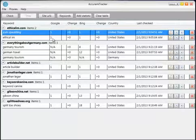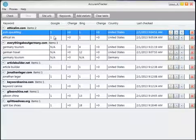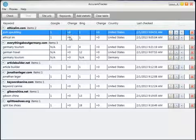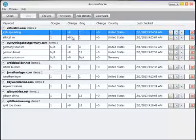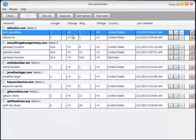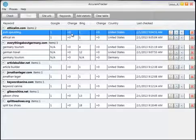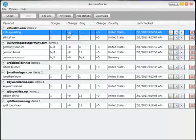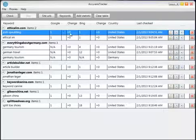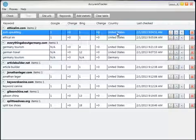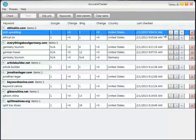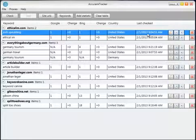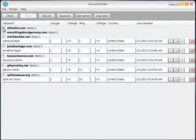As you can see here, this is the current Google ranking for the keywords. This is the change since the last check — so if it went up one, it would say plus one with an up arrow; if it went down one, minus one with a down arrow. Same for Bing. This column shows the country assigned to that particular keyword, and this is the date and time it was last checked.